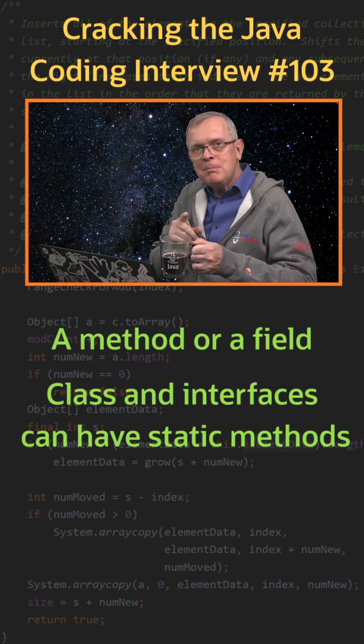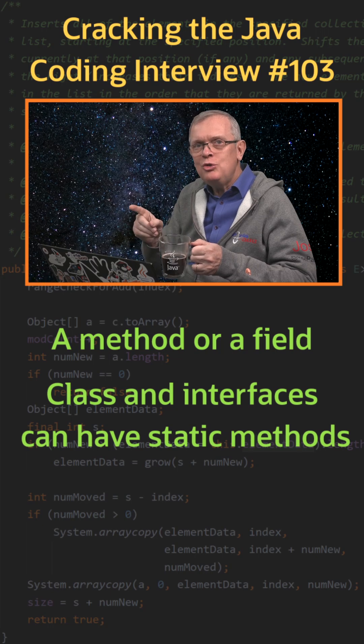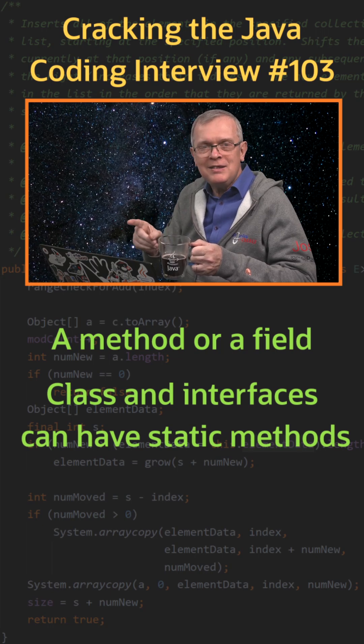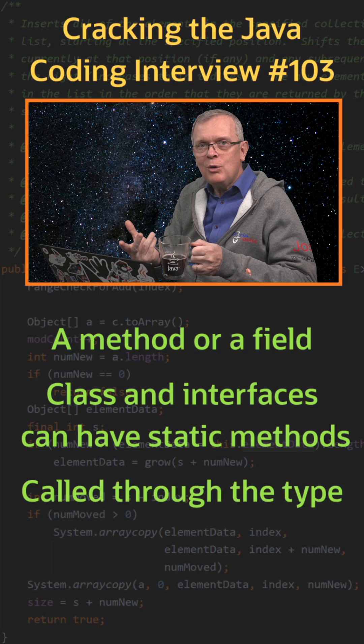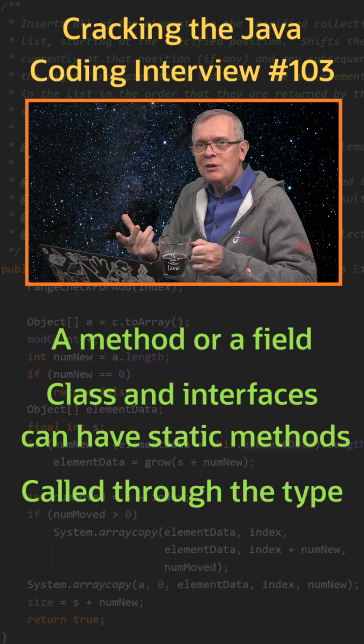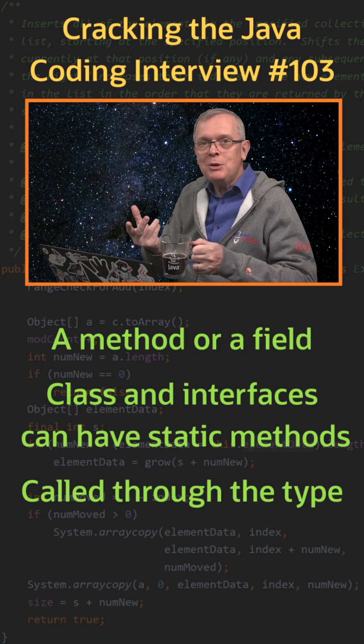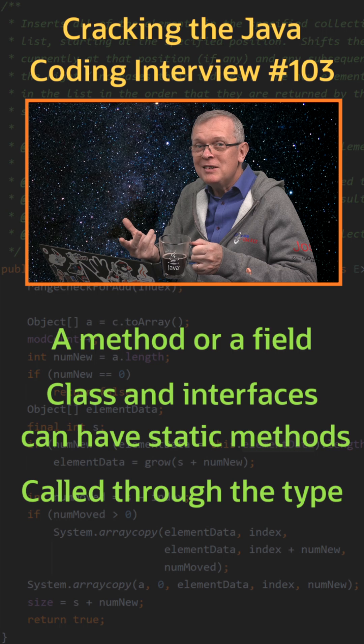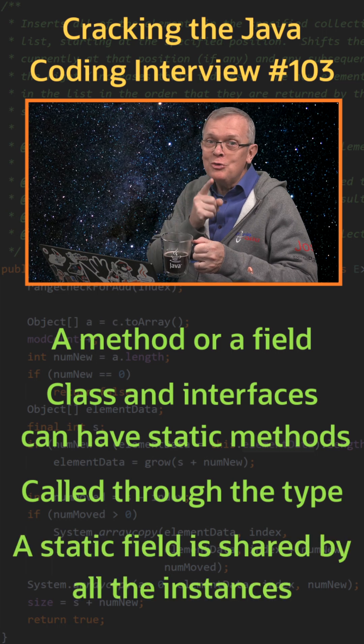Because a static member belongs to a class, you should use it directly with the class name. If it is a field, all your instances share this field. So using mutable static fields usually means trouble.